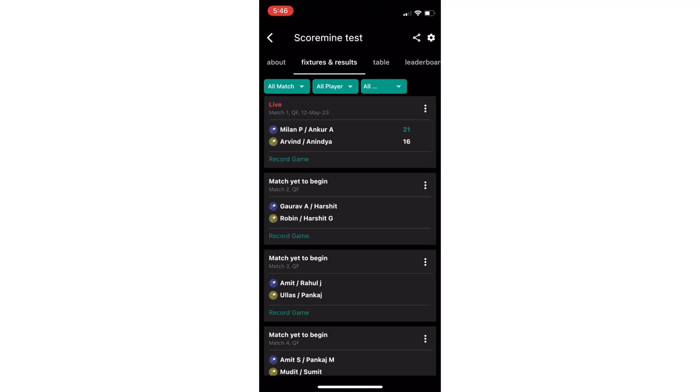Now, for the second set, if you want to do detailed scoring, click on record game, then choose start game.